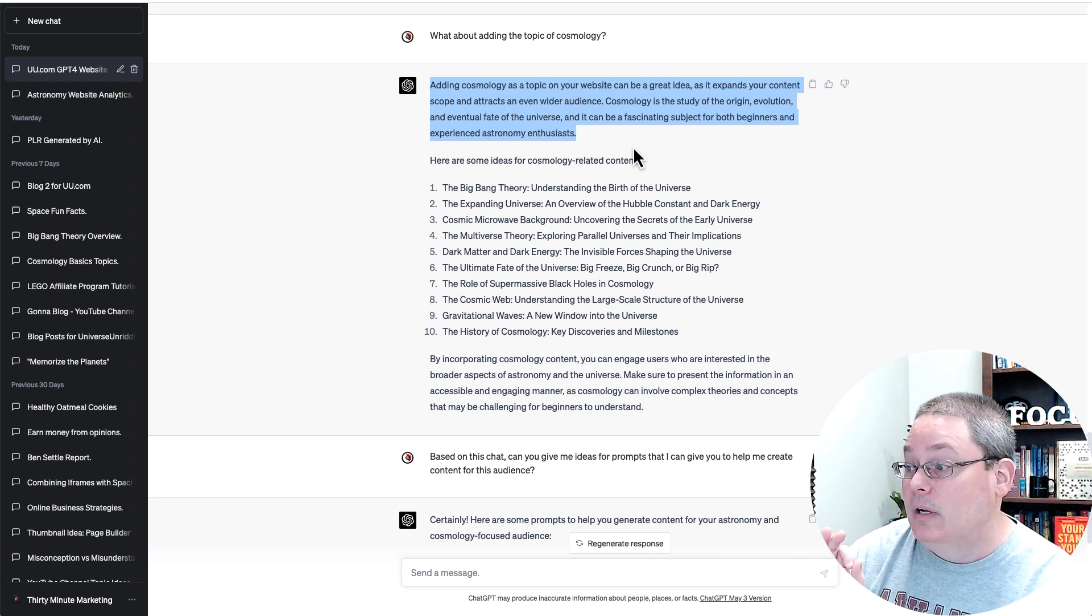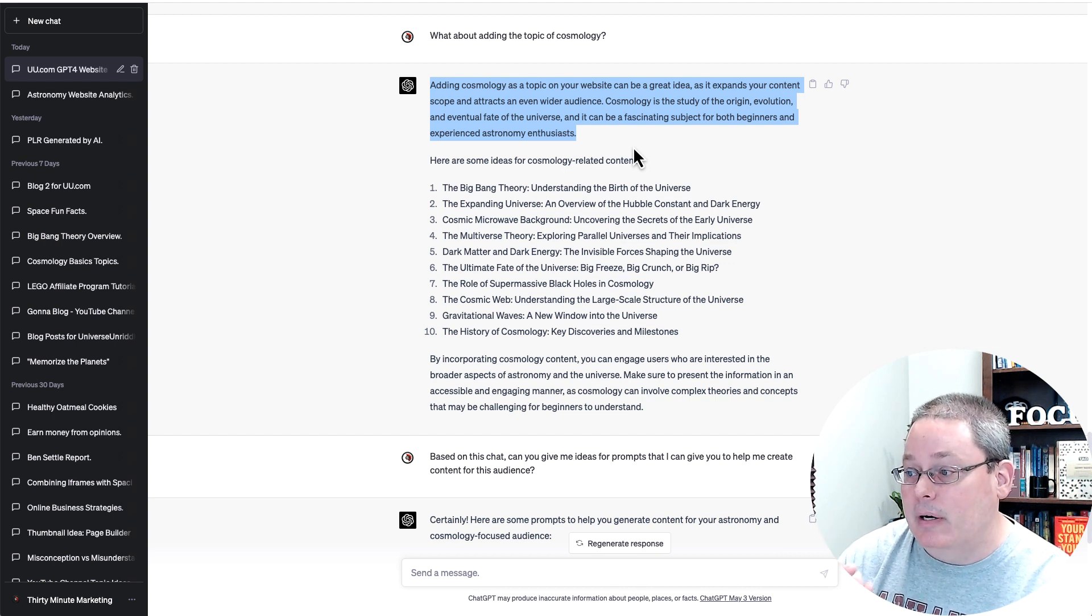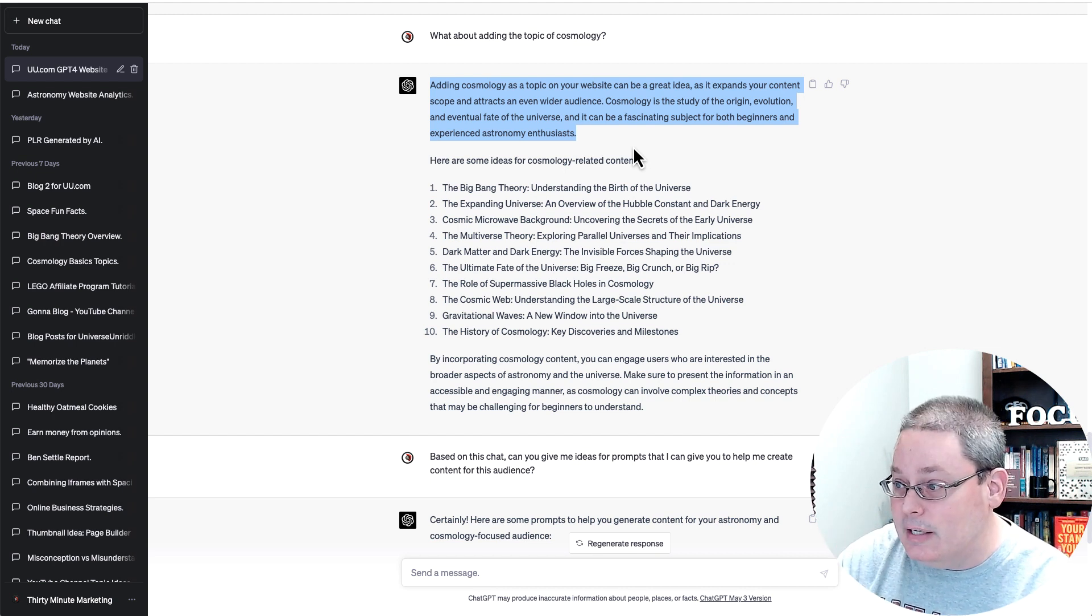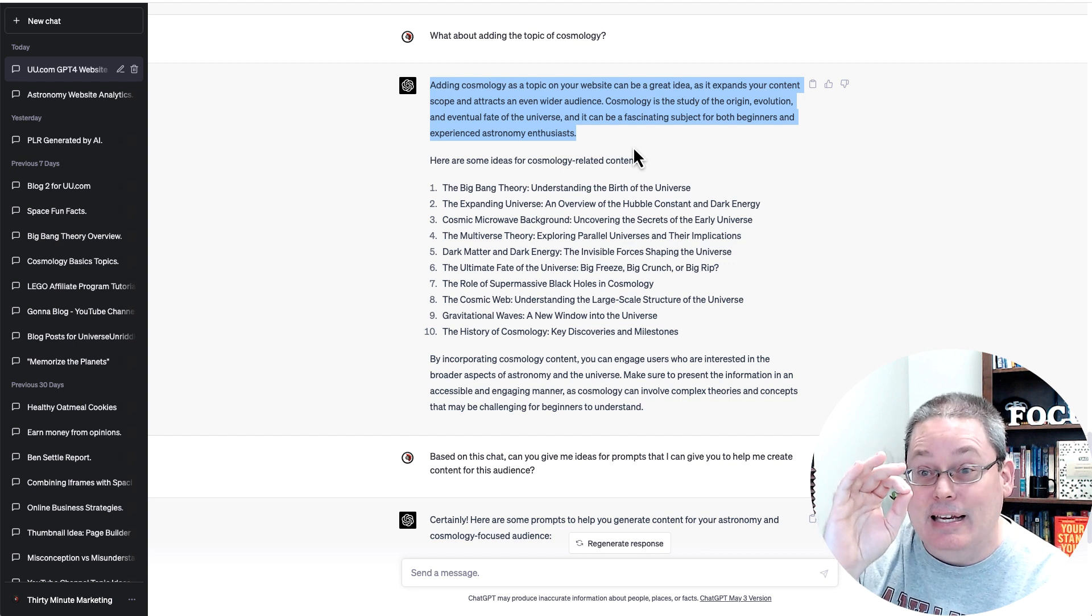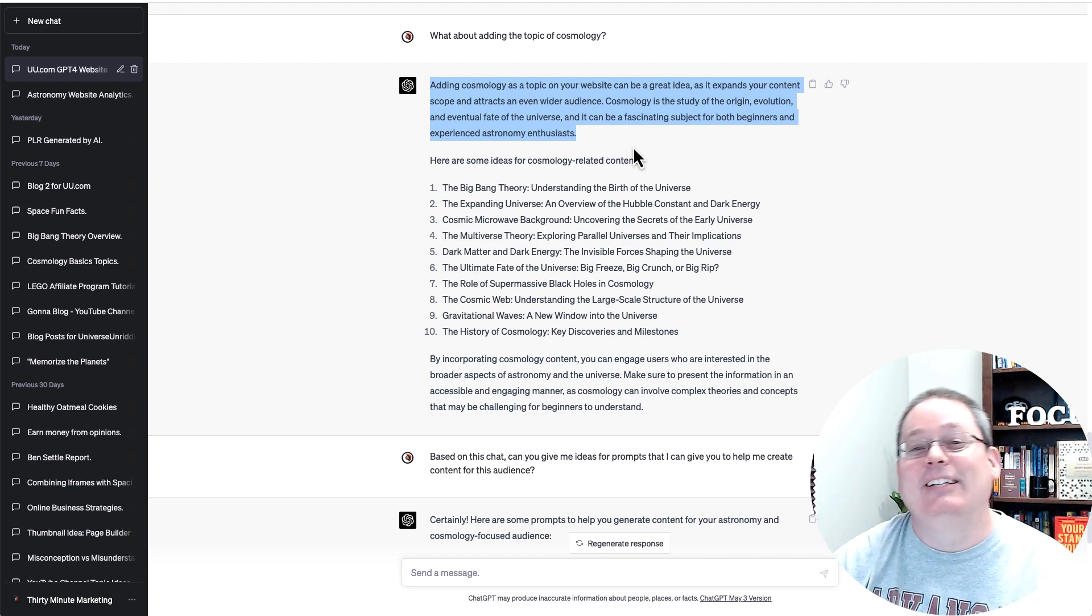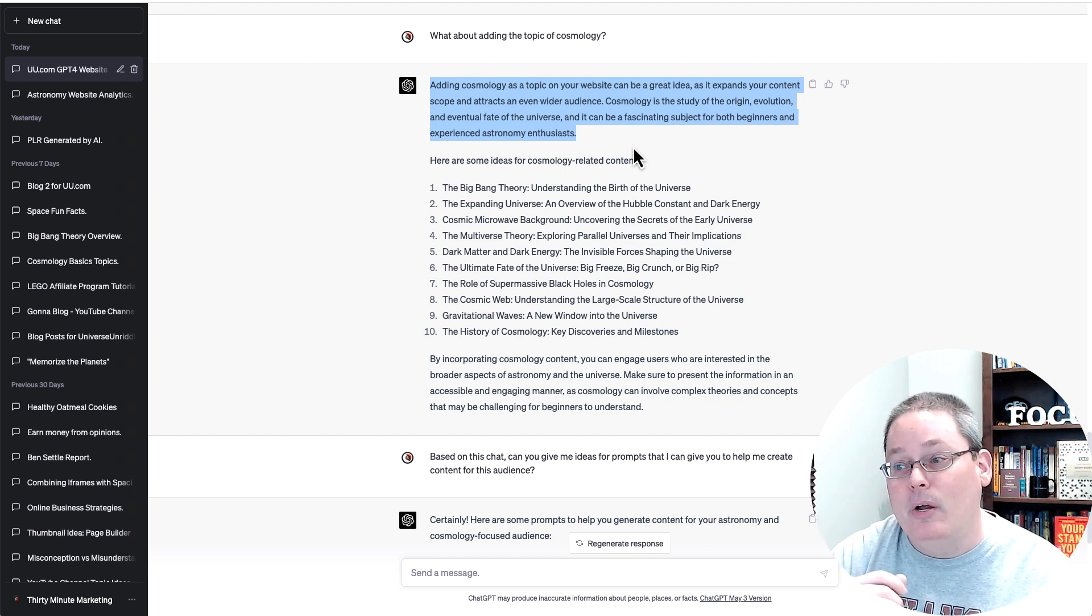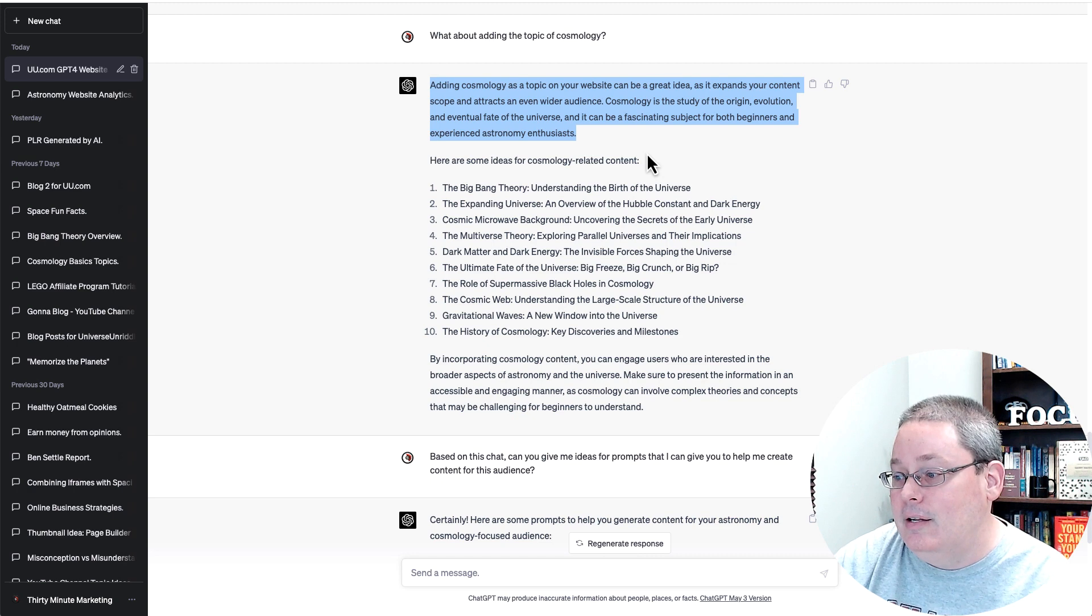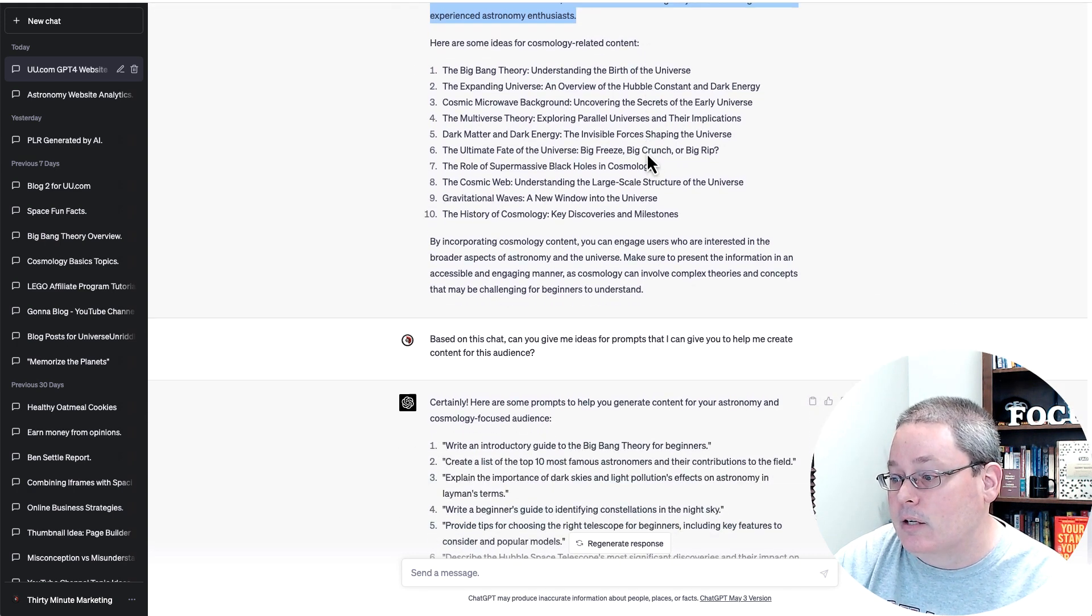Cosmology is a study of the origin of evolution and eventual fate of the universe and it can be fascinating subject for both beginners and experienced astronomy enthusiasts. So you can see that I'm staying on point with that target audience even as I move into cosmology.